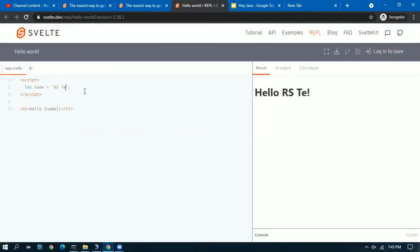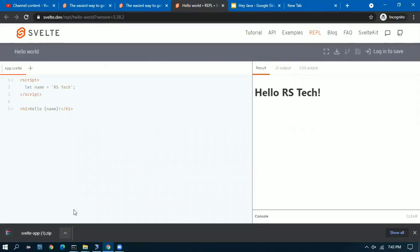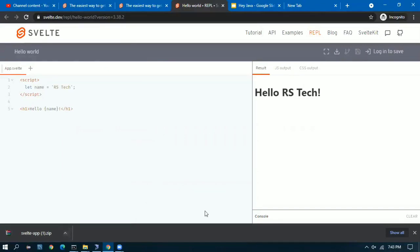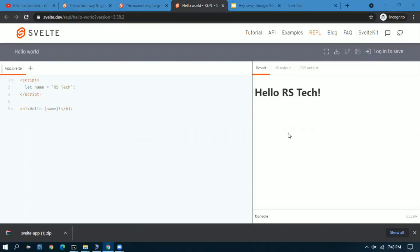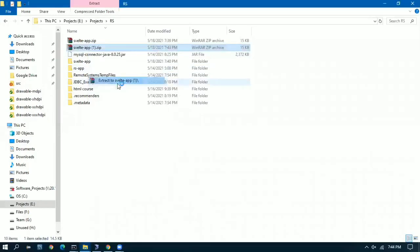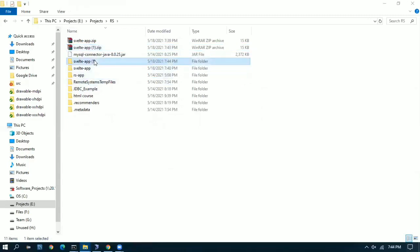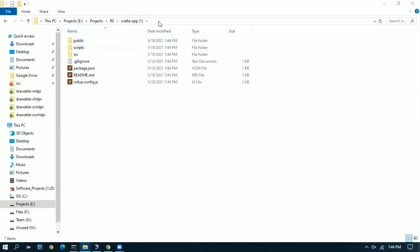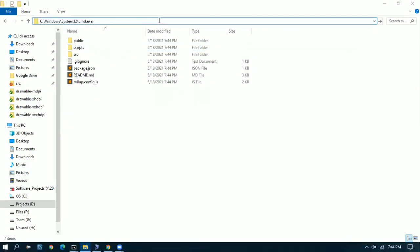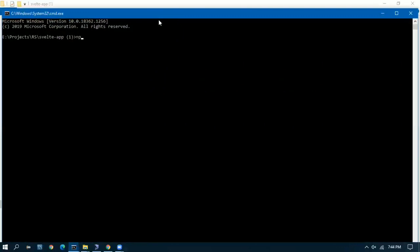We set up the basic program which is already there and there is a download button. Once we click the download button the zip downloads. We go to the folder, copy the zip, extract it to a folder, and then you go inside that folder. You will be seeing a package.json.